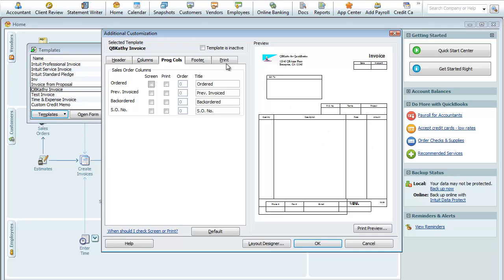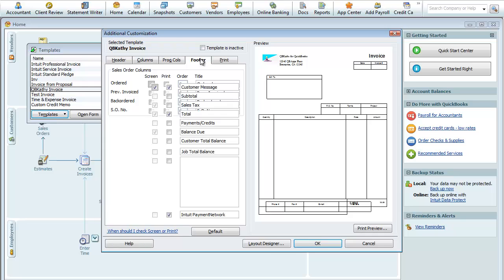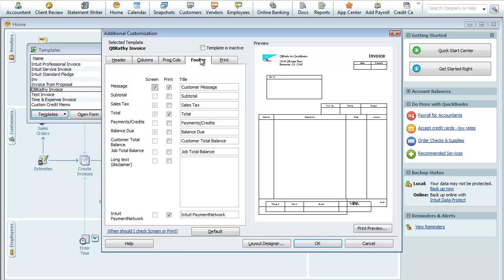Such as Ordered, Previously Ordered, Back Ordered, Sales Order Number. A lot of people don't even utilize this. If you don't have the Sales Order feature, you won't be utilizing that tab. Footer, here's additional information here on the footer that you could put down below.